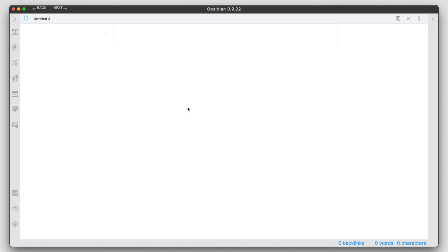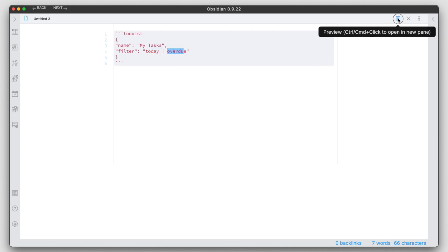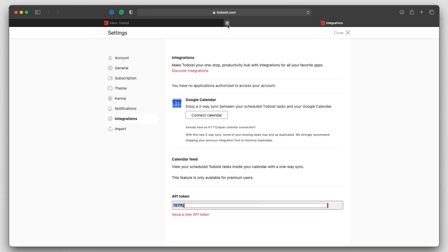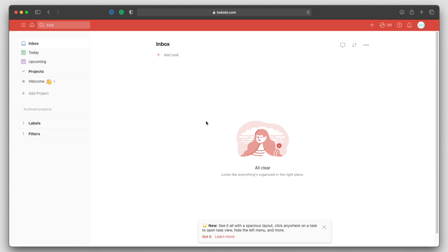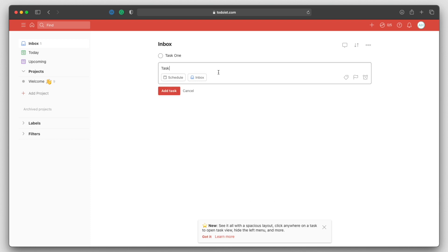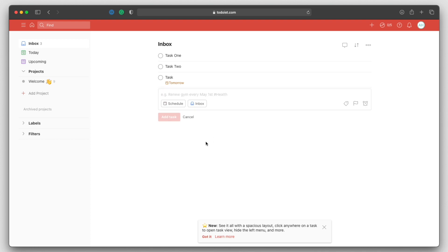Let's go ahead and do that. Here we have My Tasks. It's going to grab all of my tasks, and here it looks like it's going to filter for today and overdue. Let's go ahead and hit preview here. It's not showing anything, and that is because I don't have any tasks in Todoist. Now we're in Todoist. I'm in my inbox. Let's go ahead and create a couple tasks here. Task 2 and we'll do Task Tomorrow.